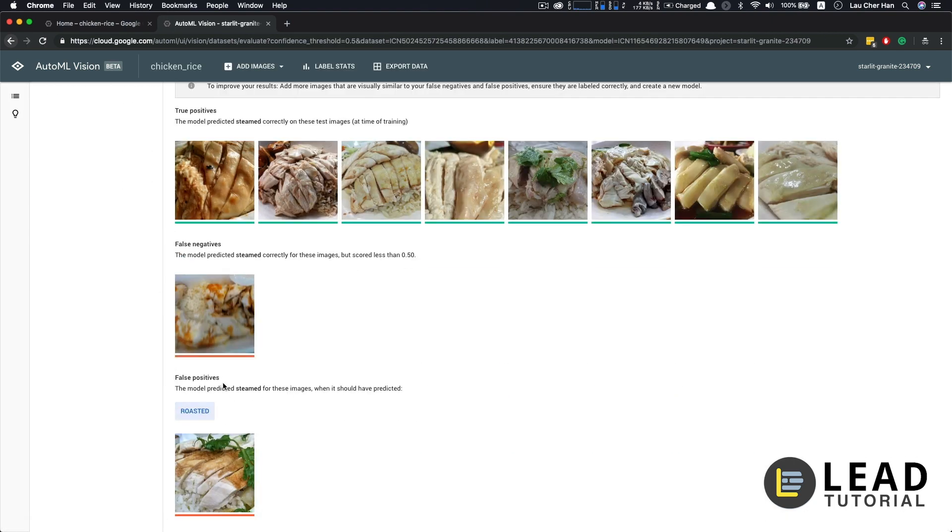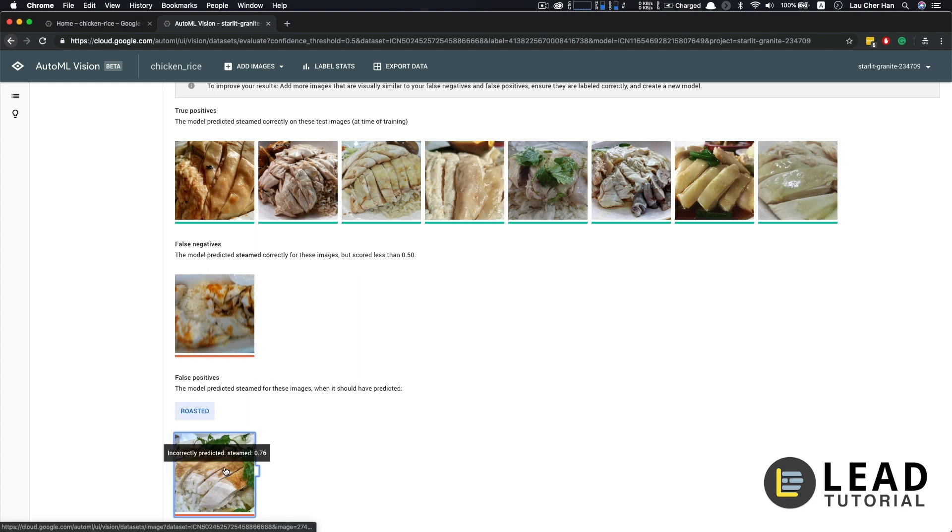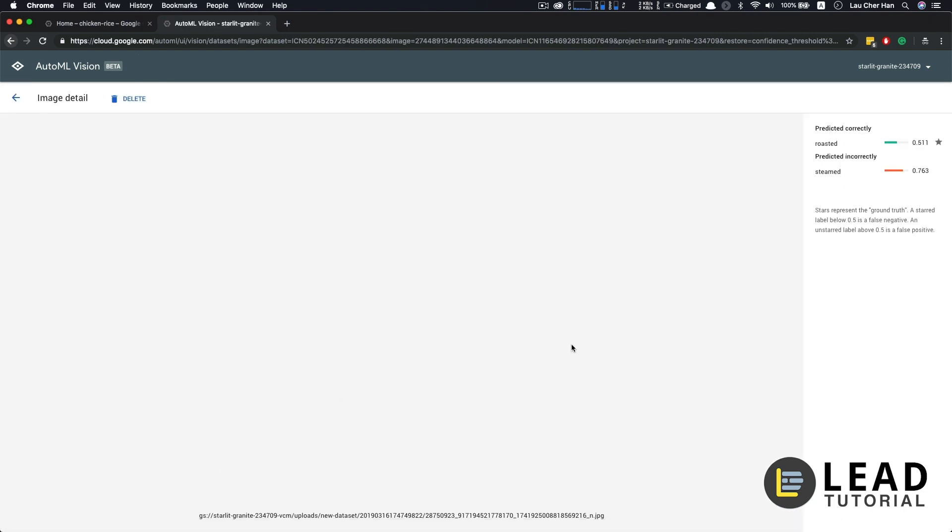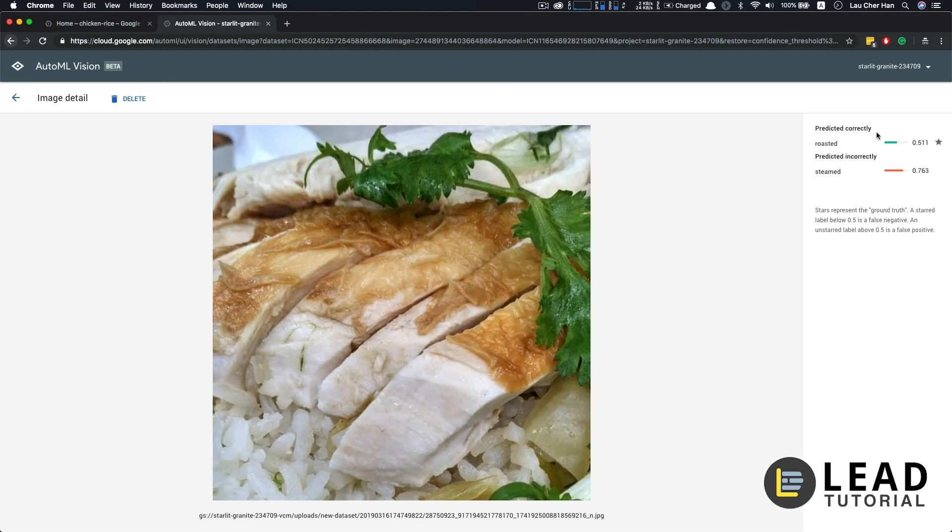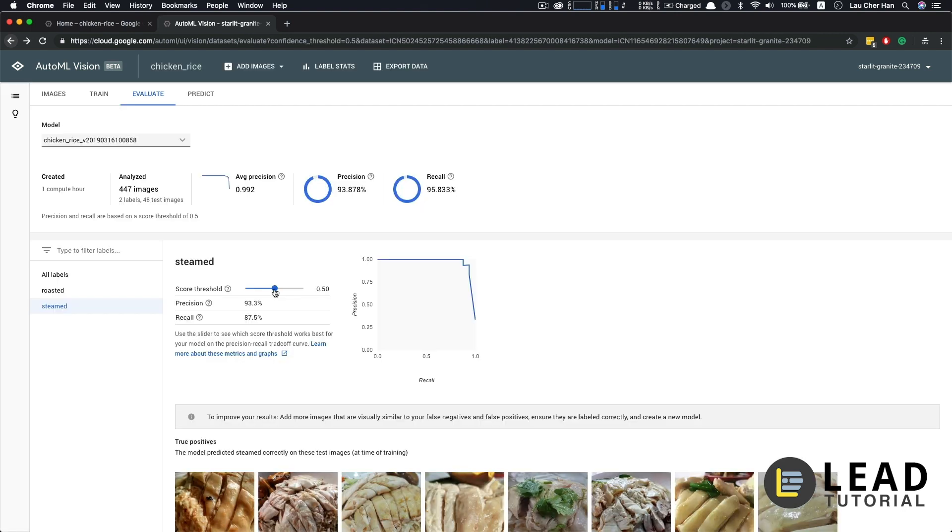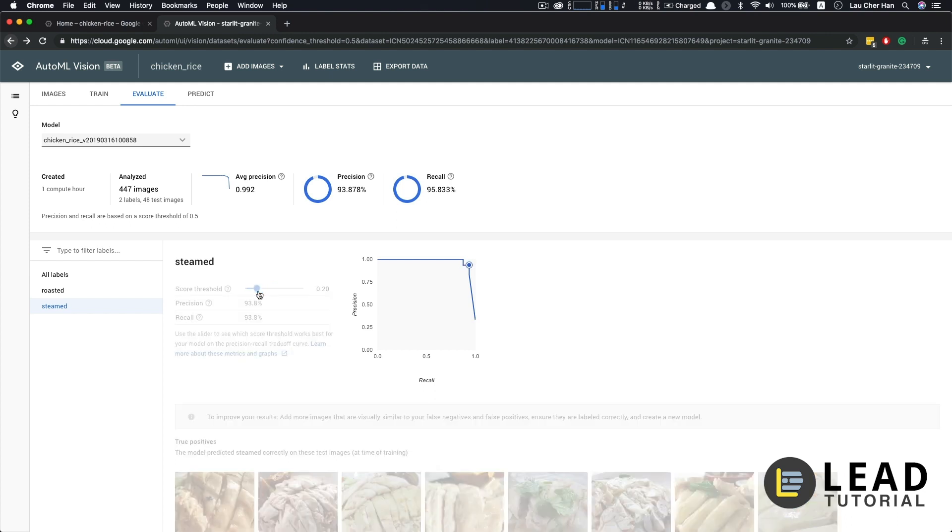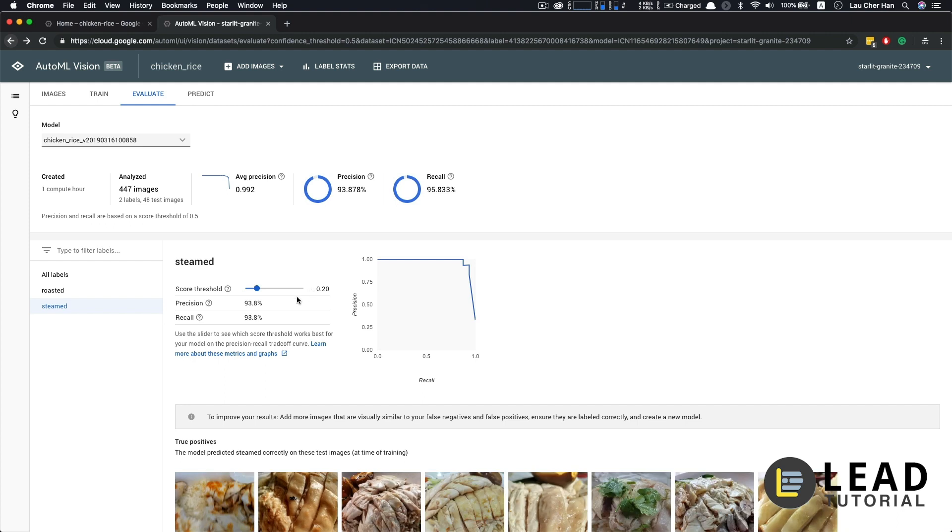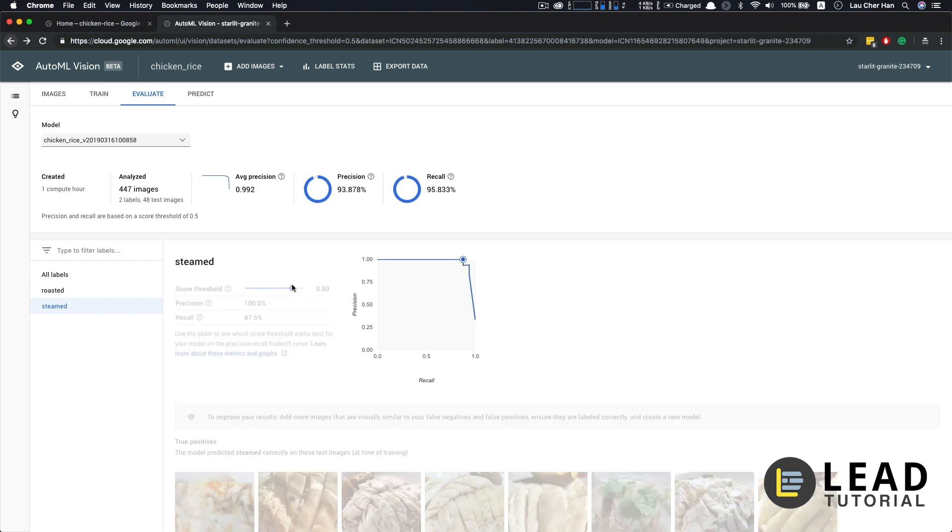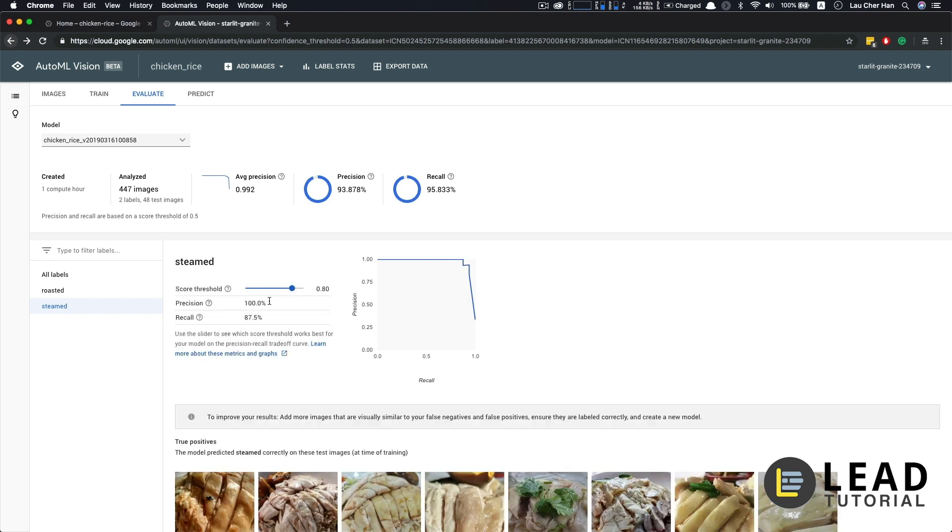So let's look at the images, the false negative. So the model predicted steam correctly for these images, but scored less than 0.5. This is what it meant. So if we click inside and see, the model predicted that with only a 0.256 score that this is steam chicken, but 0.935 as roasted chicken. And let's go back to look at the other results. So false positive, the model predicted steam for those images, but it should have been roasted chicken. So let's click inside and see. Similarly, it predicted correctly roasted with a confidence score of only 0.511, but 0.763 for steam chicken. There's also a slider here that we can adjust the threshold to see which one gives us the better results that we want. So if we set our threshold to 0.2, then we can successfully increase our recall to 93.8%. But let's say we wanted to have very high confidence and we set the score to 0.8, then it will increase our precision to 100% also because we set the score to be higher. In practice, we usually look at a combination of precision and recall to compare between different types of classification models.